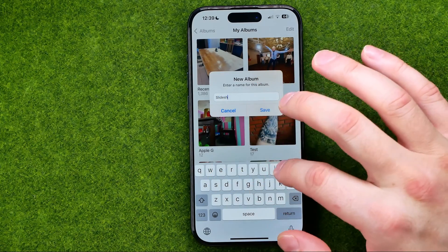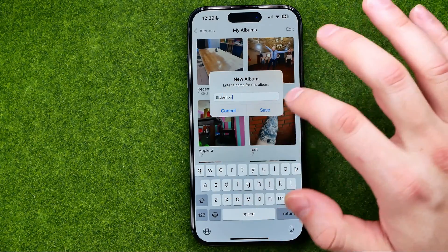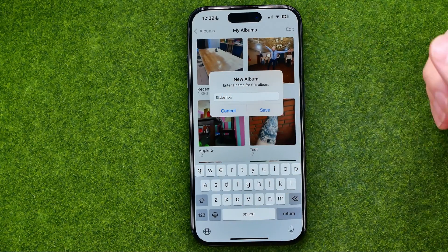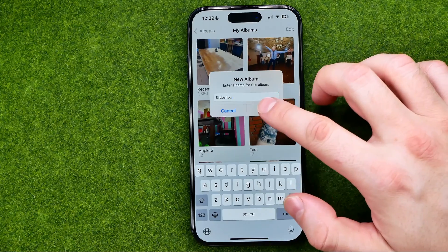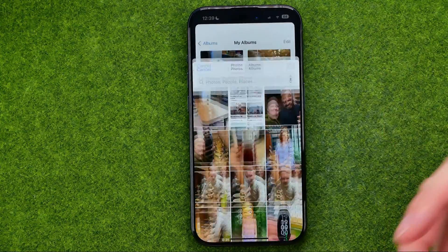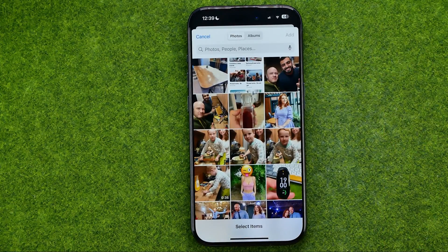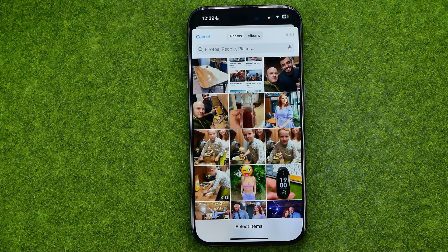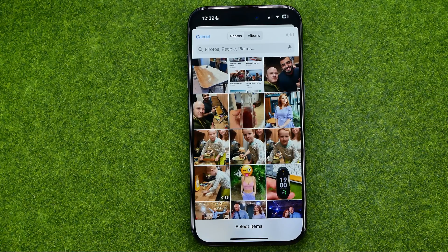I'm just going to enter 'slideshow', and then to save it tap Add. That will open up your camera roll, from where we can select photos or videos you would like to use in our slideshow.